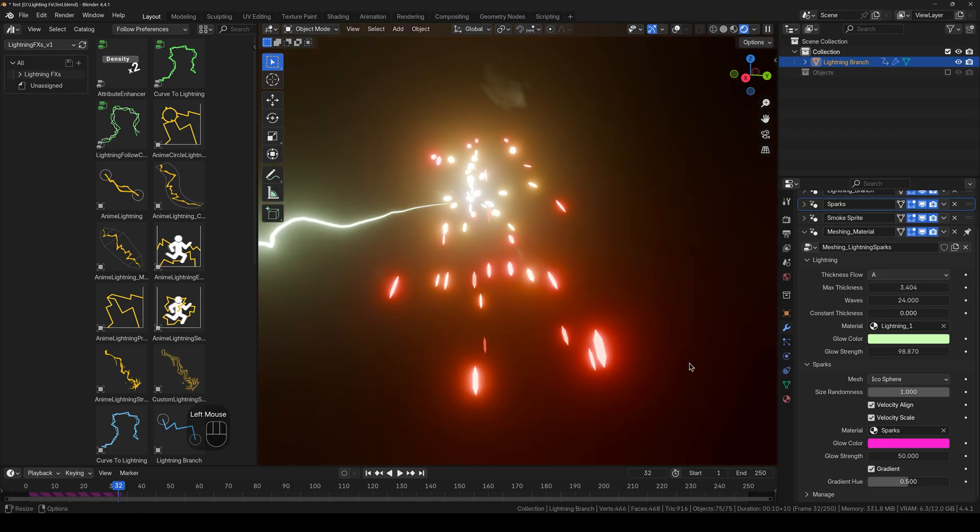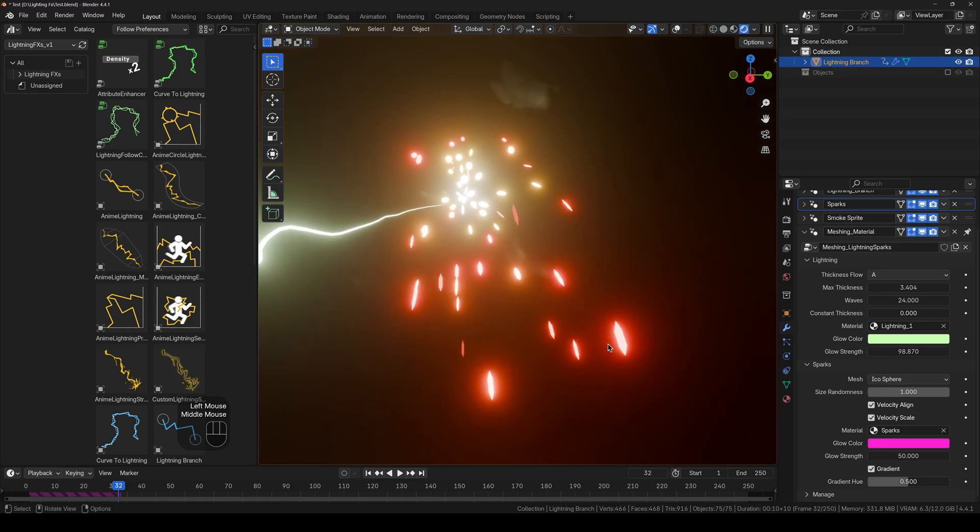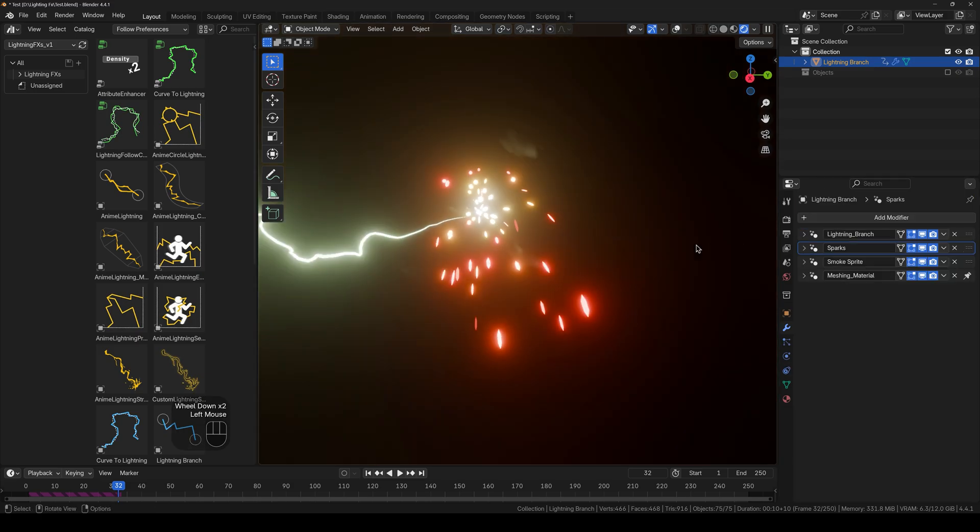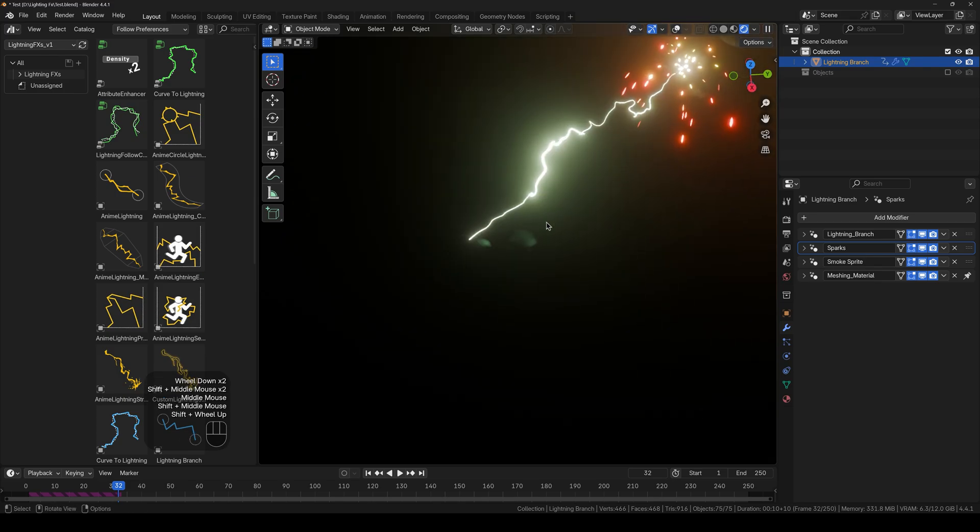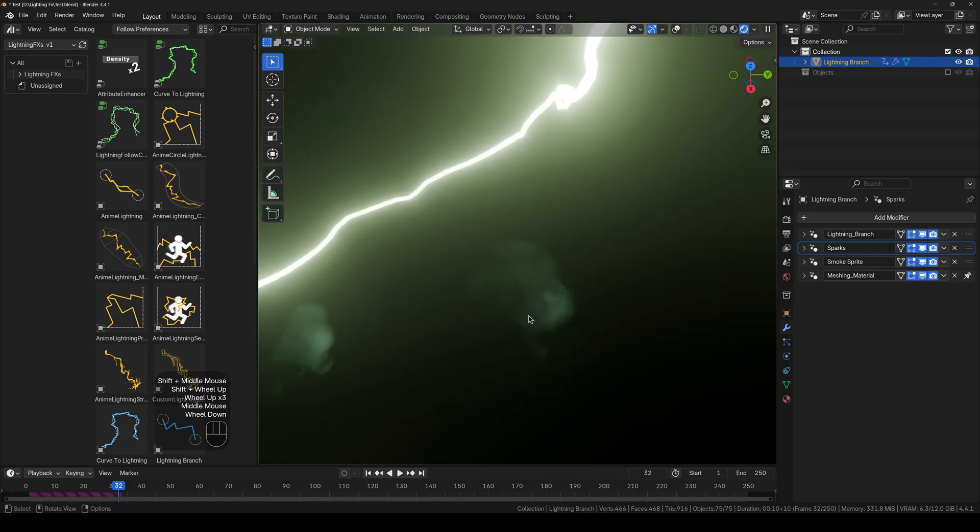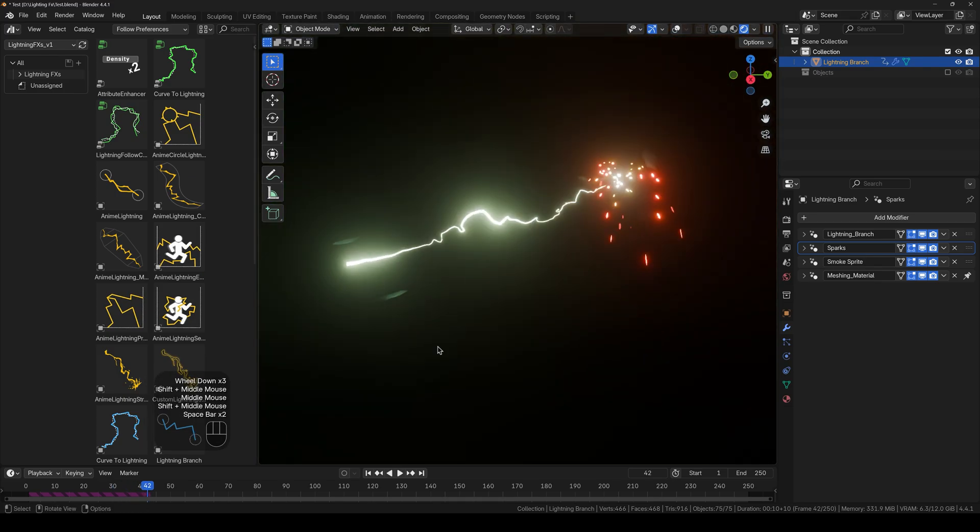So as the spark ages, the color shifts. Alright, so that is it for the basic lighting setup. And as I said earlier, we will take a look at the smoke a bit later.